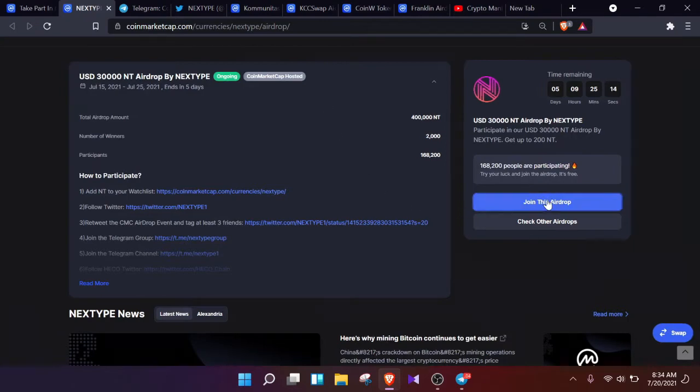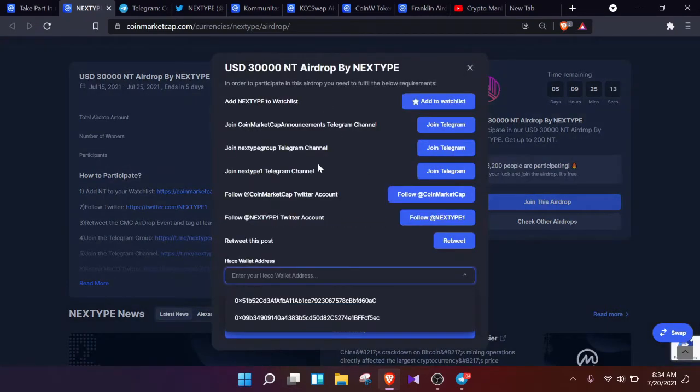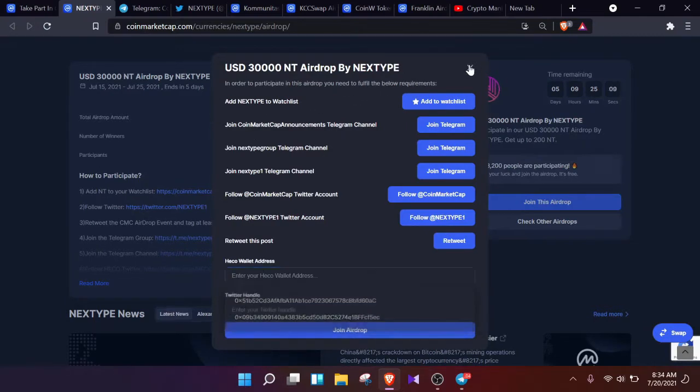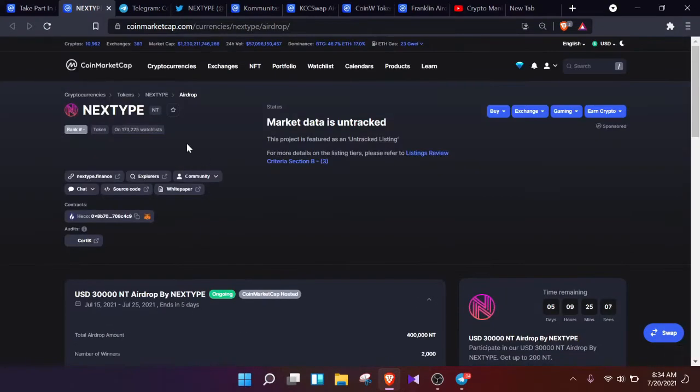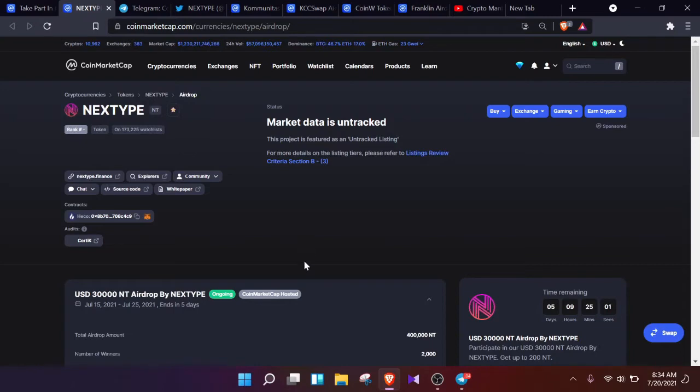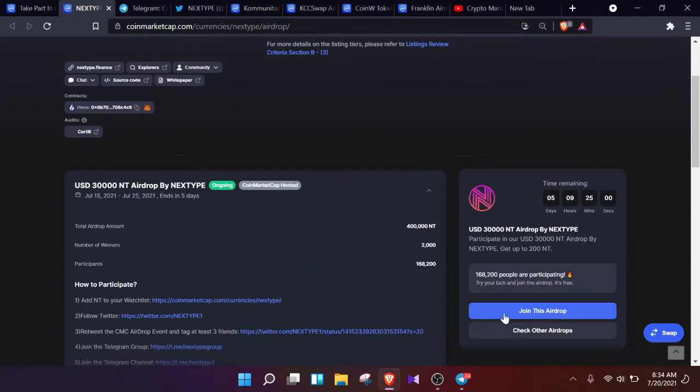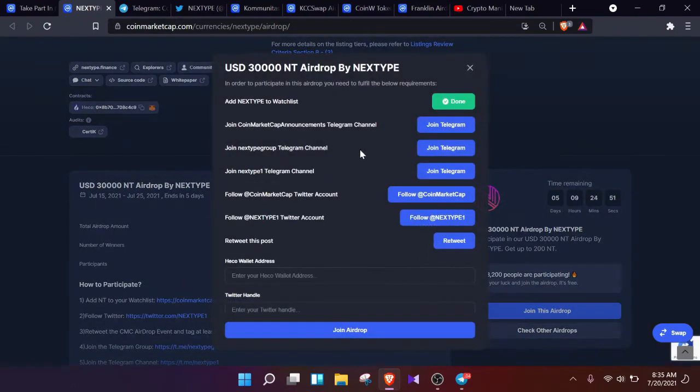The very first step will be about adding NEXTTYPE to our watchlist. For this, we need to head back up and search for this star icon. As it says here, 'Add to main watchlist,' just simply click on here and we are good to go.